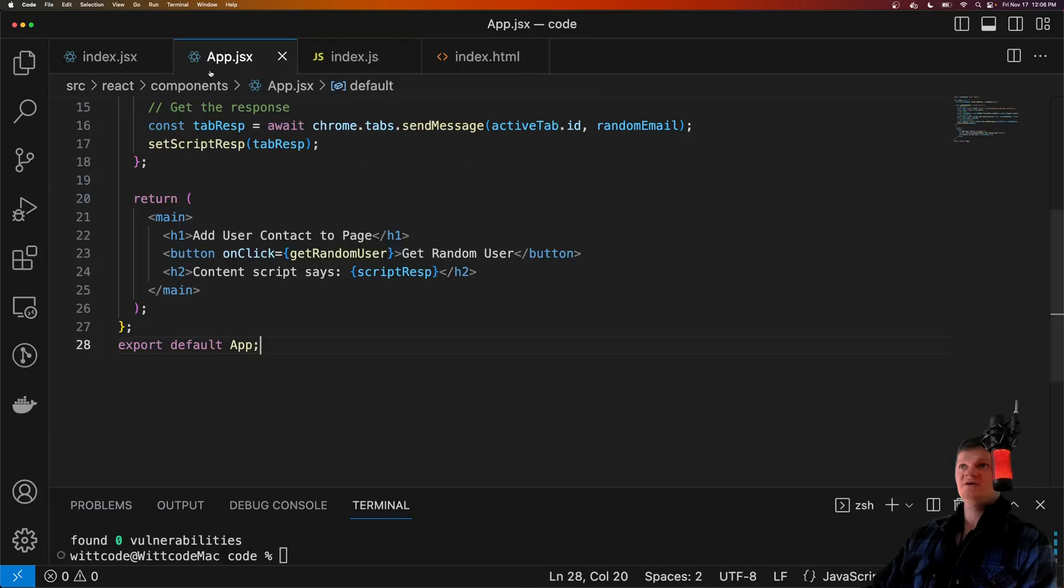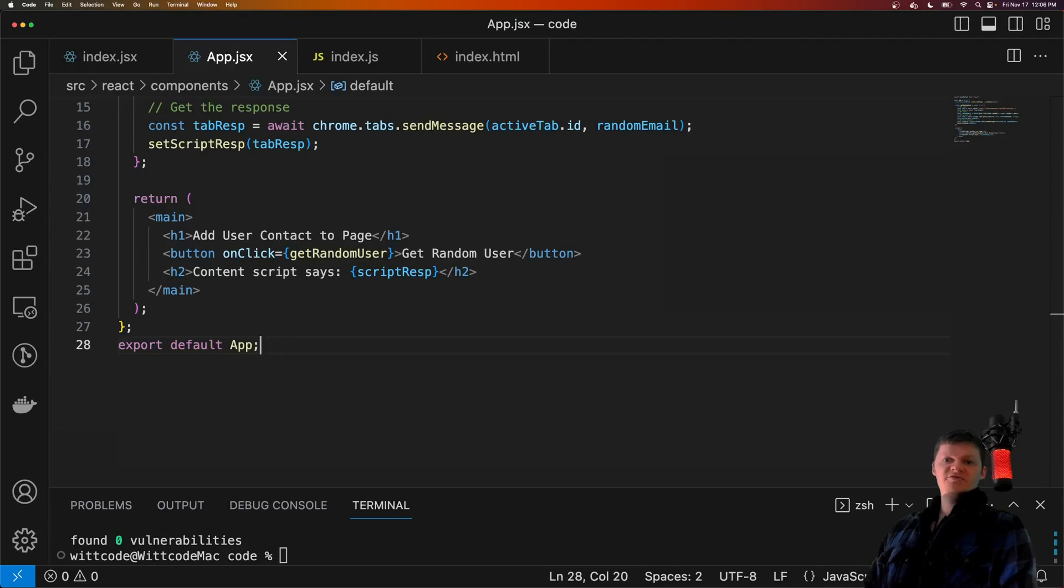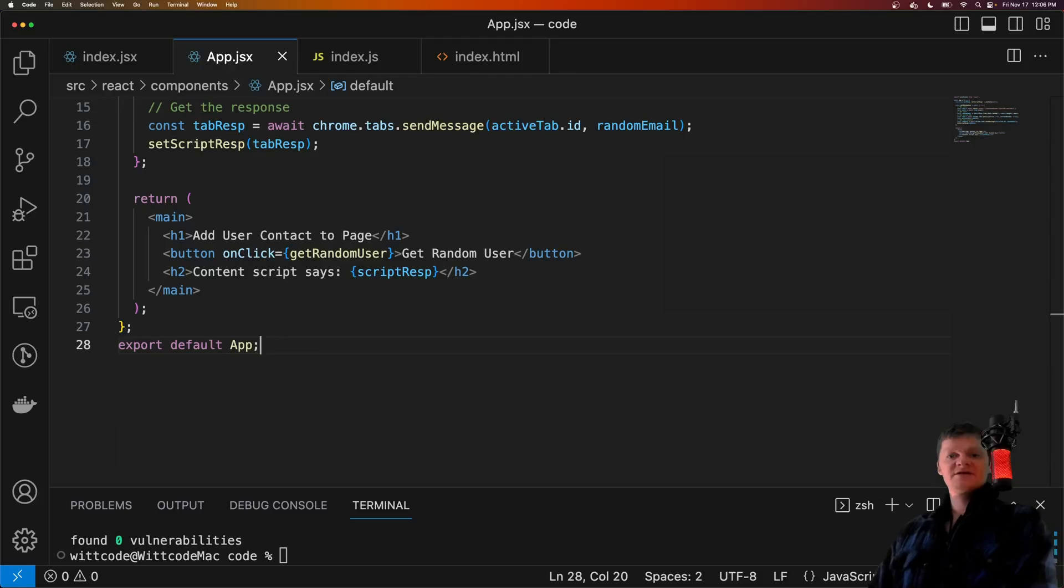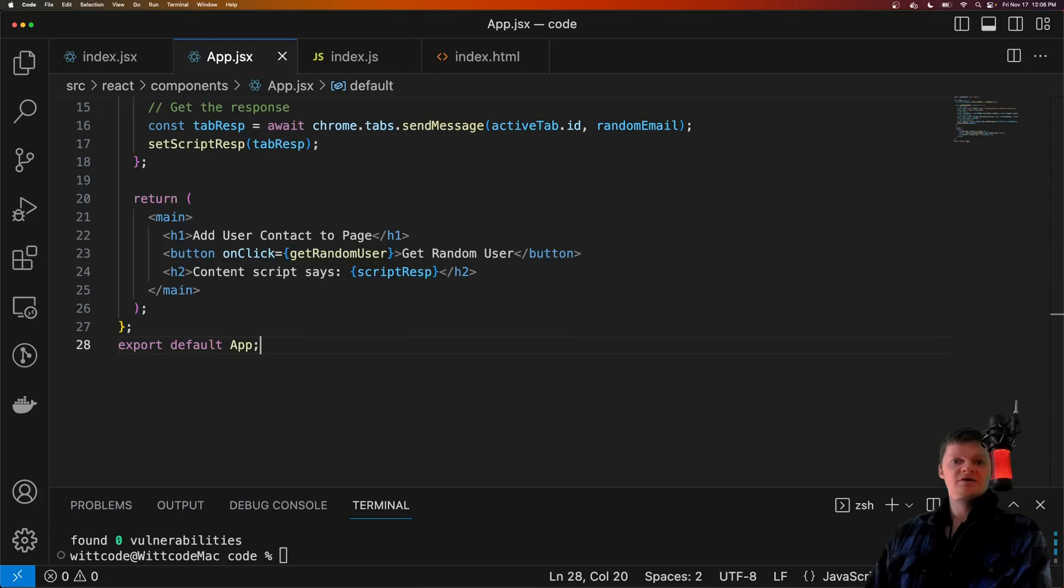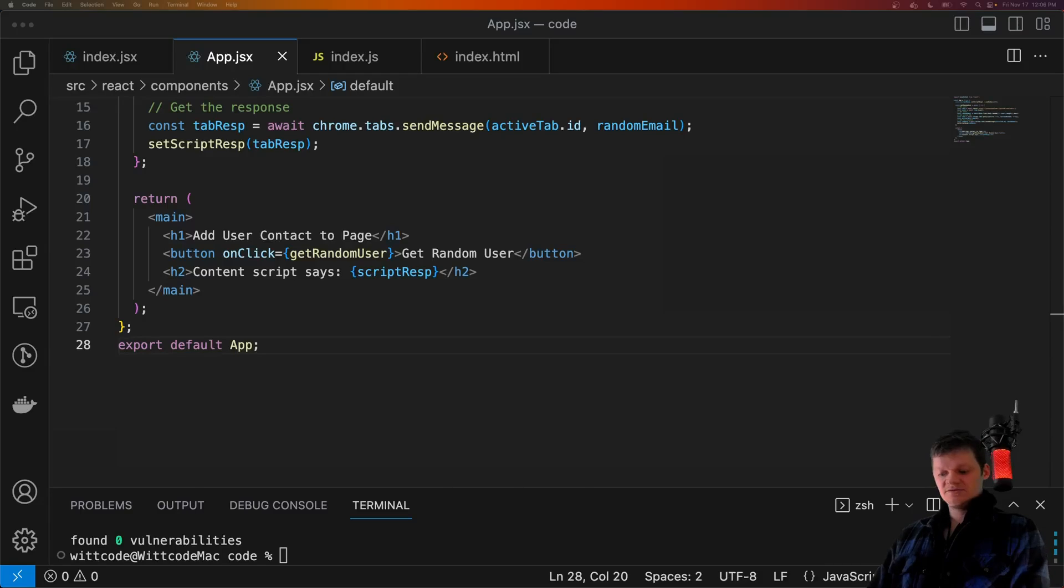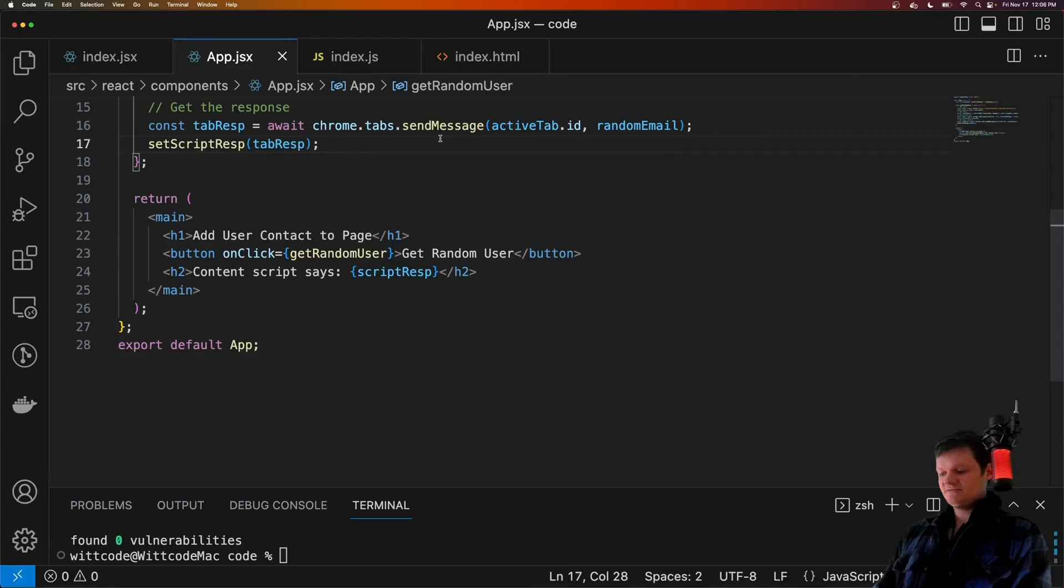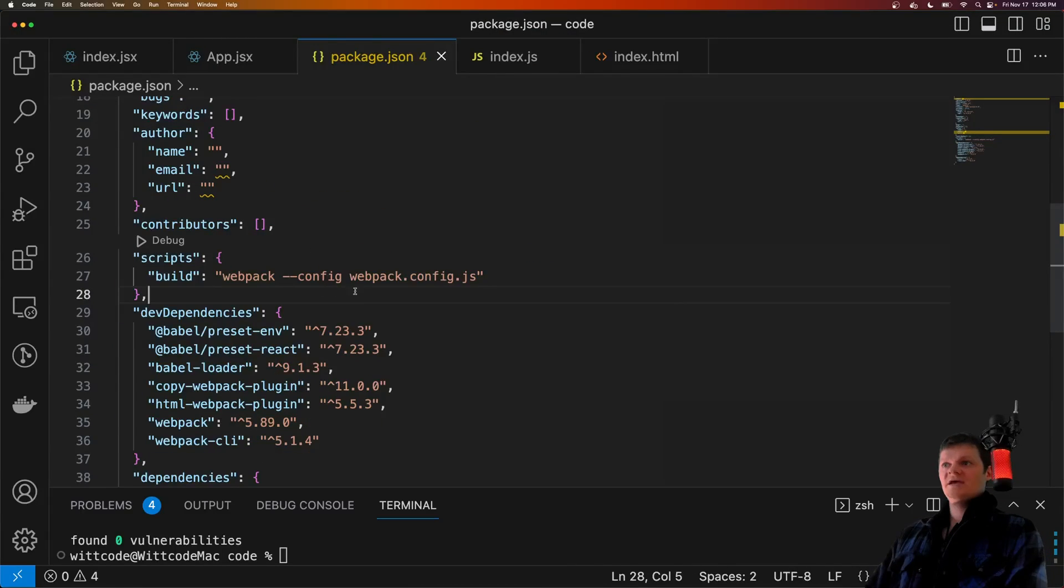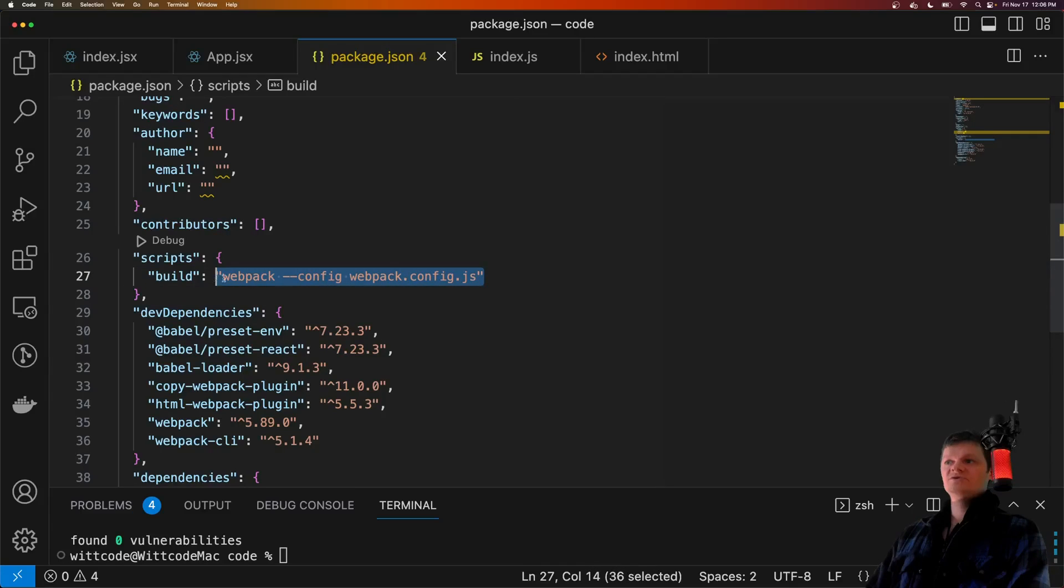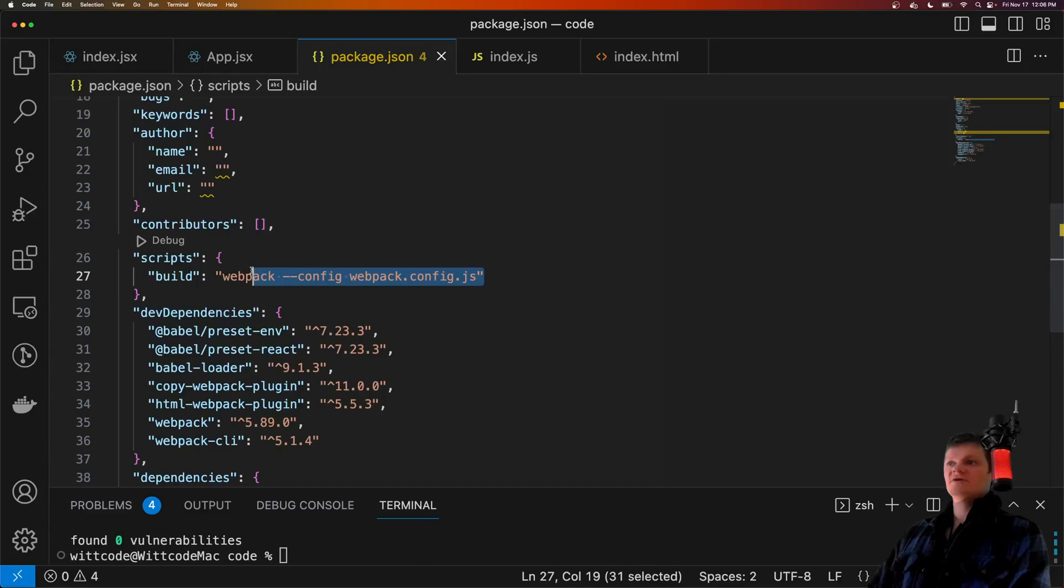So now that our application is essentially built, let's just create a simple npm build script to run our application with Webpack. So this will go inside package.json under scripts, and it's simply just building Webpack, using Webpack to build our application with the configuration file.